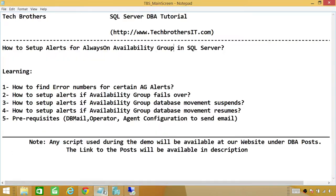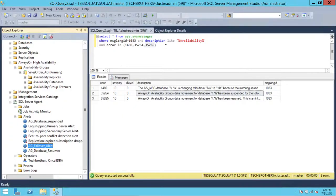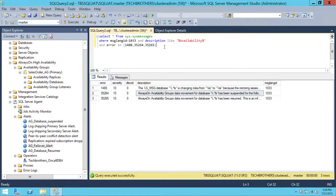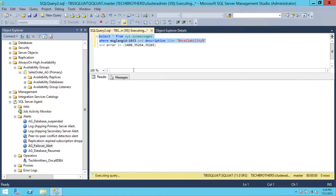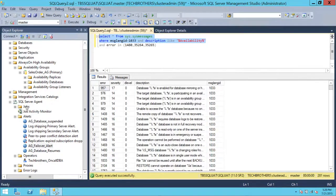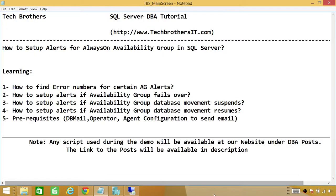The other message reads 'resolving to primary because mirroring session or availability group failed over due to role synchronization.' This is how you set up your failover alert, database movement suspension alert, and database movement resume alert. For other availability group alerts, query sys.messages to find the relevant error numbers and set up as many alerts as you want. I hope this demo helped.